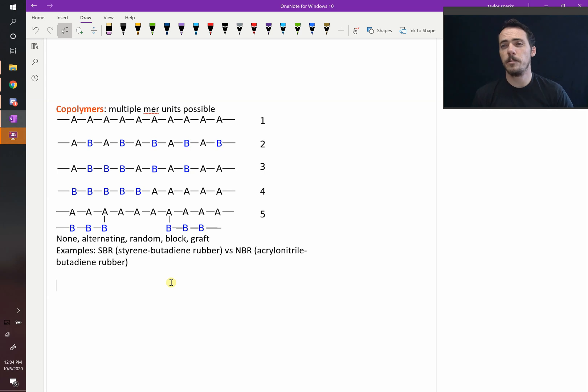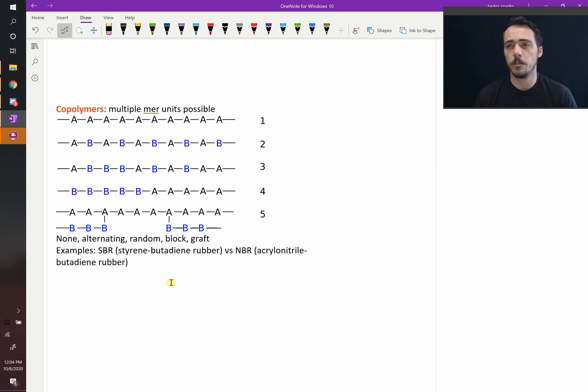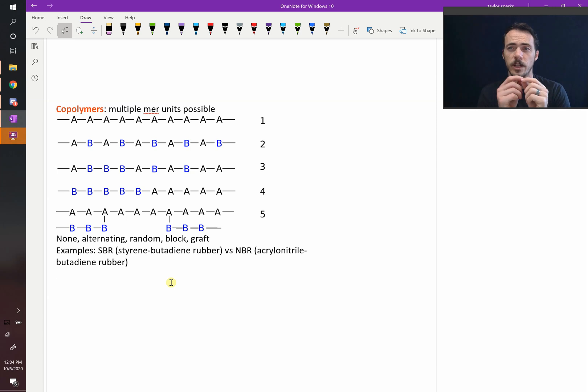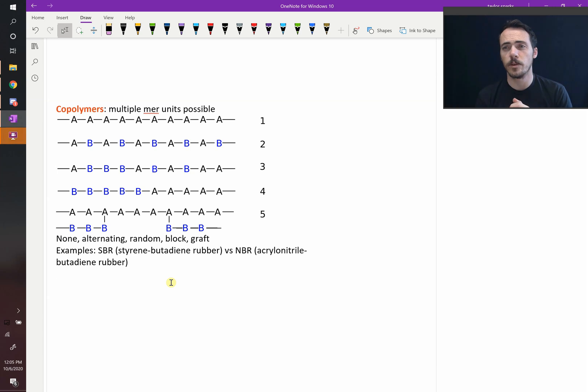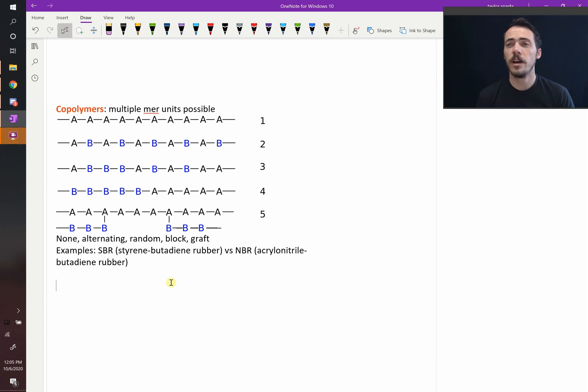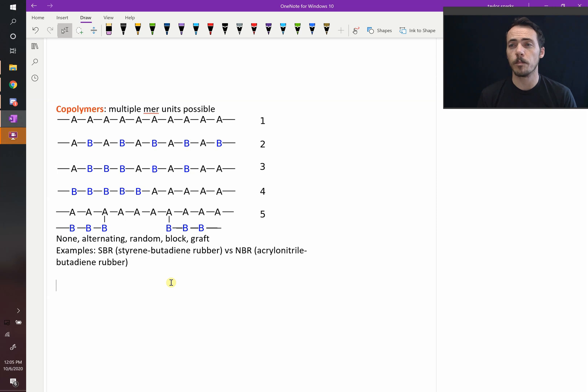Up until now, the majority of the polymers we've talked about have been monopolymers, meaning there's just one repeat unit that gets repeated in a very predictable way over and over. That isn't always the case. You can have multiple polymers come together to form copolymers.